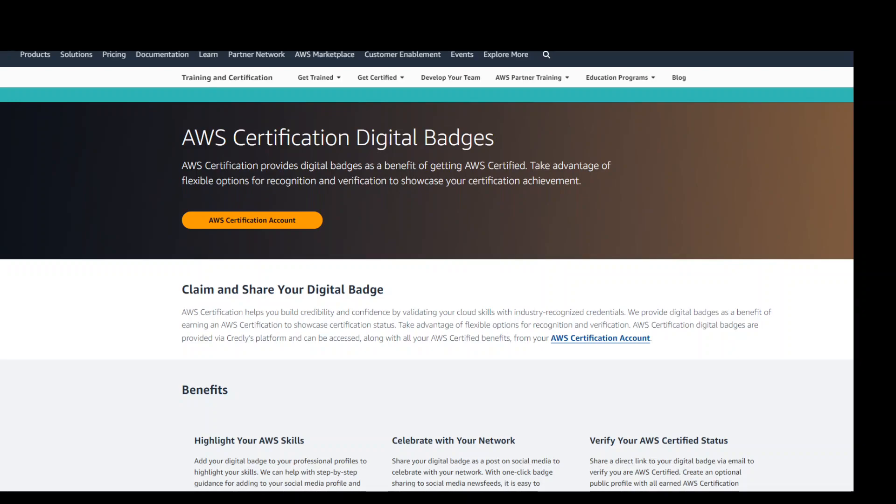In this video I'm going to explain how you can claim the AWS Cloud Practitioner badge or any other AWS related badge. I am on the AWS certification digital badge webpage and I will share the link in the description of this video.